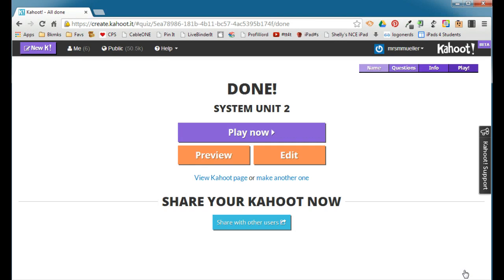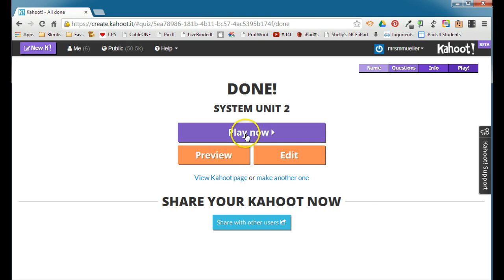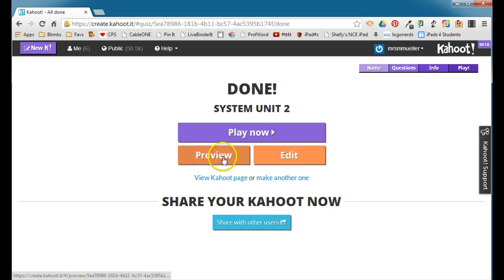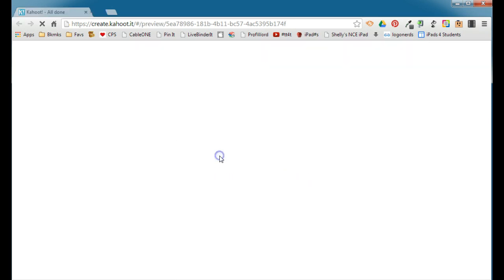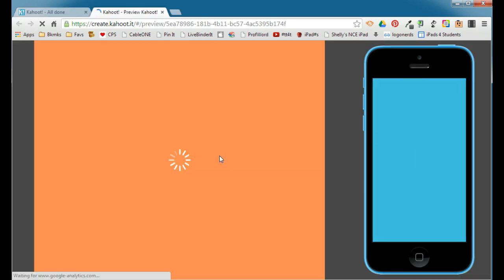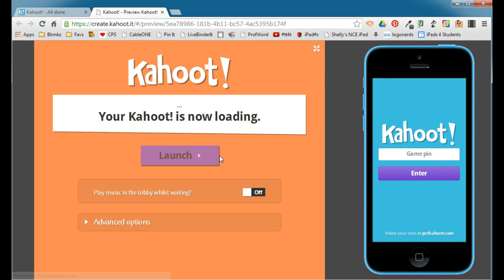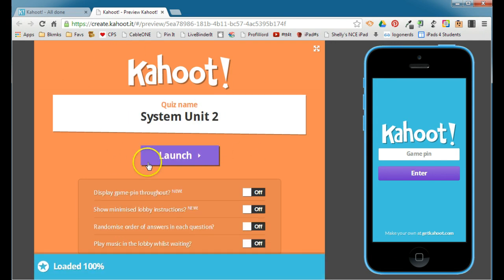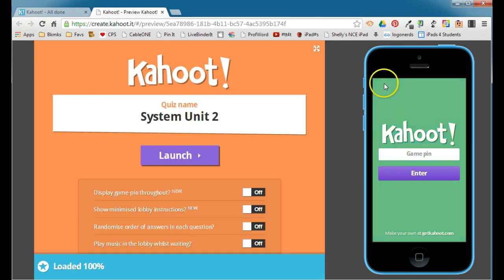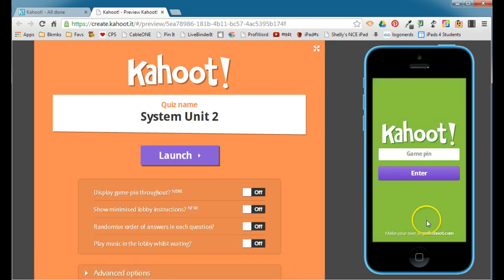You'll see that your quiz is done. You can view your Kahoot page. You can make another quiz. You can actually go ahead and play it now. You can edit the quiz, or you can preview it. Remember, if you go into preview mode, that's going to show you your options here on the left hand side and a student device here on the right side so that you can see how this is going to work with your students.